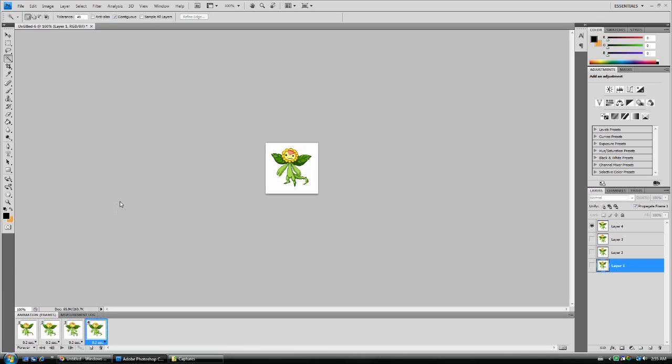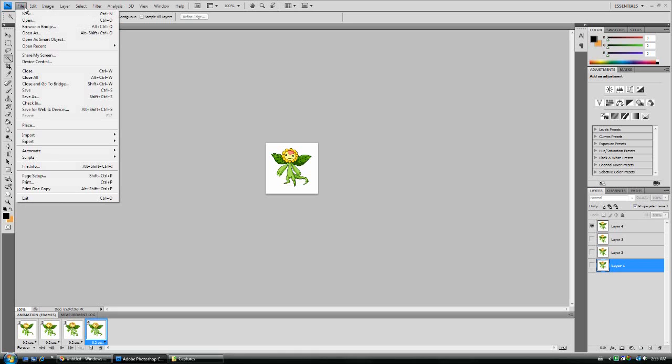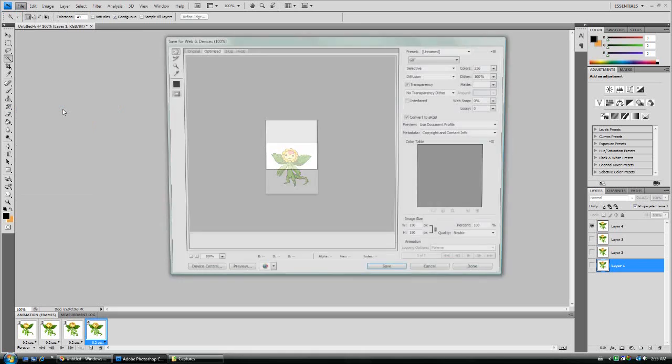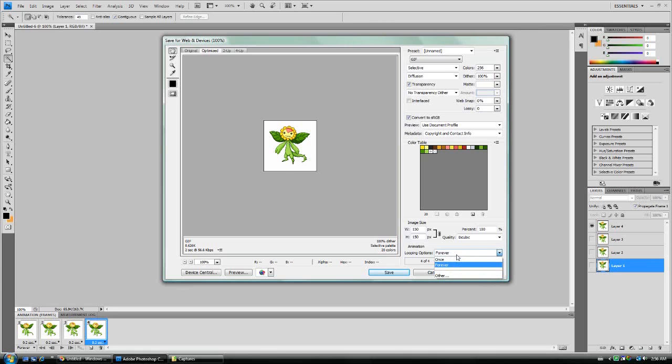Hopefully this won't be too much of a problem for you. You will, of course, in order to save it as animation, need to save for web and devices, and make sure you enable the looping animation. See, looping, once, forever, whatever.